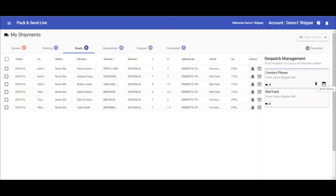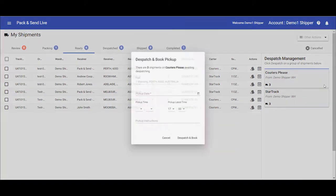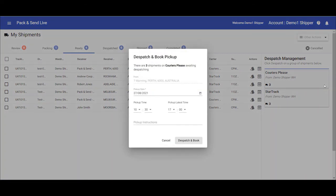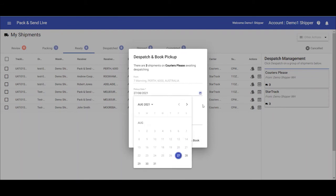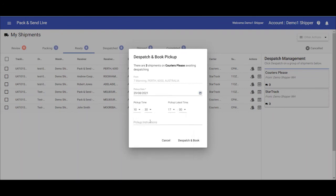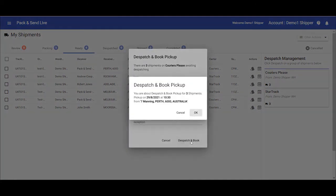However, it is always a good idea to book the pickup, as it then gives you a reference that you can provide to your Pack & Send representative should there be any problems with the courier pickup. So for these items, we will book the pickup here. As you can see, this will both book the pickup with the courier and dispatch the items. Simply enter the required details, date and time, some small instructions, and click on dispatch and book.